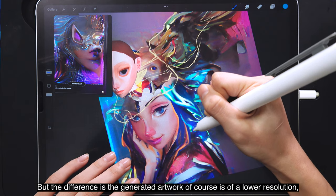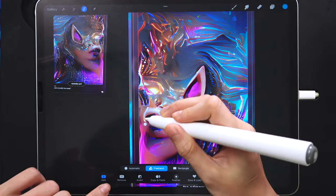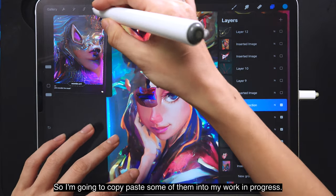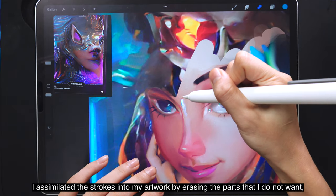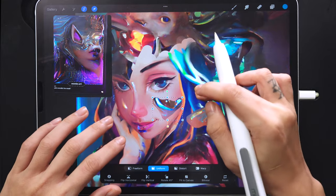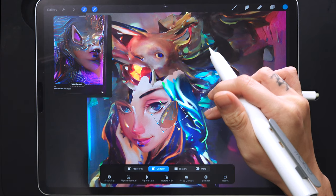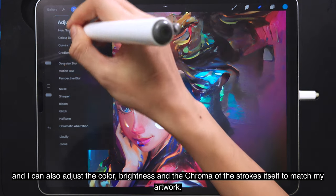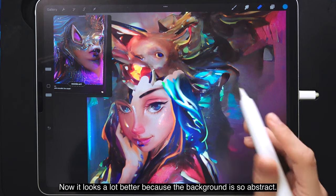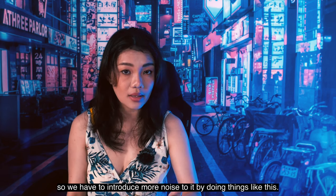The generated artwork is of lower resolution so it looks a little pixelated. I go to another version of the GAN artwork and find some abstract strokes on the face that I really love. I copy-paste them into my work in progress, assimilate them by erasing unwanted parts, and adjust the shape, color, brightness, and chroma to match my artwork. This introduces more noise to avoid having a completely clean, realistic face in the middle of such an abstract background.